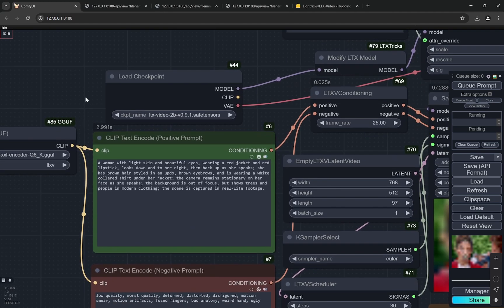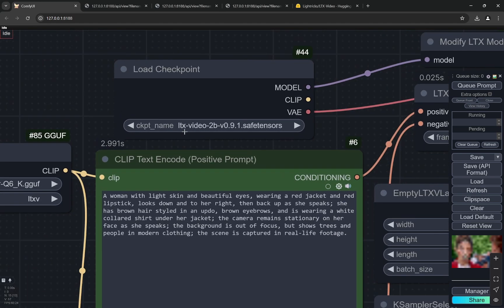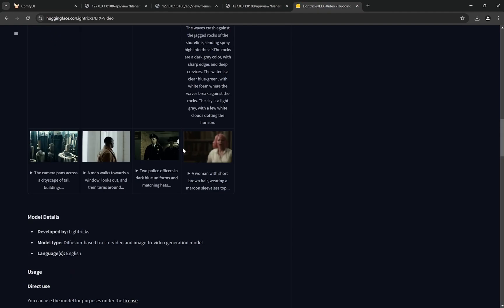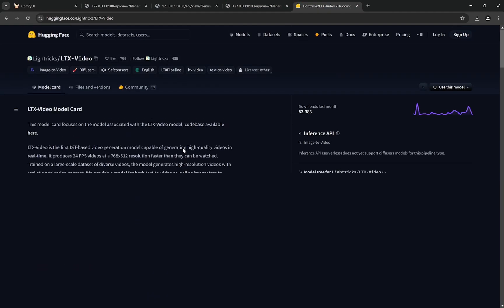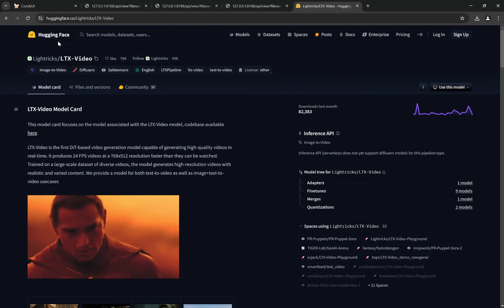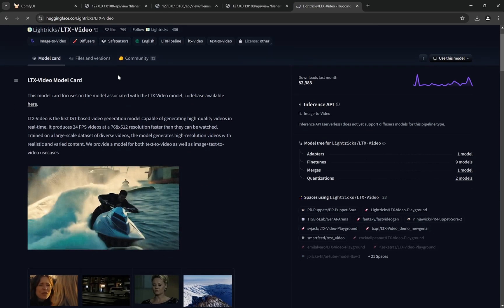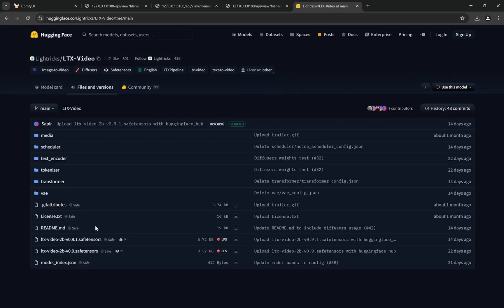Starting with the models that you will need - you'll find the link to this workflow models and everything in the description below. You need the LTX Video 2B 0.9.1 safe tensors. If you come here on their Hugging Face, you'll go to Files and Versions and here you can find this one. You can see the previous one, LTX Video 0.9, was 9.37GB. It has been reduced to 5.72GB.